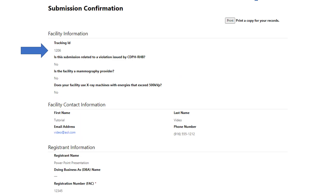This is the submission confirmation page. You have the option of printing this page by selecting the print button in the top right corner. Please make note of your tracking ID number. Should you need to inquire about the status of your submittal, this number will be needed for reference.